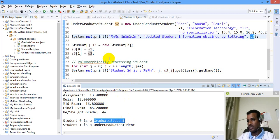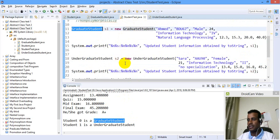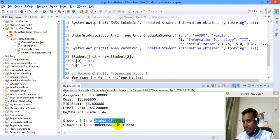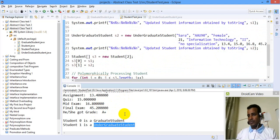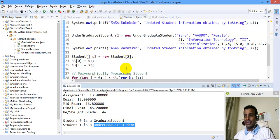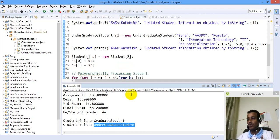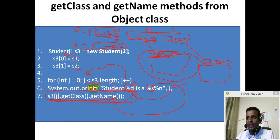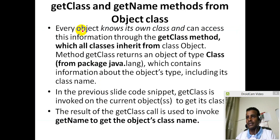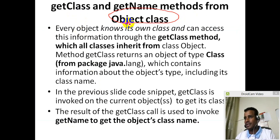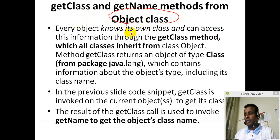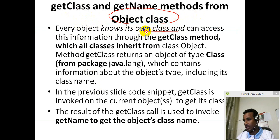Student 0 is a graduate student. If you have class, graduate student. No, there is a base 1 criteria. Graduate student. Class name is a class name. Class name is a display. Class name is magnet. Get class is magnet, get name is magnet. Class name is magnet. And object is magnet. Get class is magnet. From object class. Every object is a class, and can access this information through a getClass method.